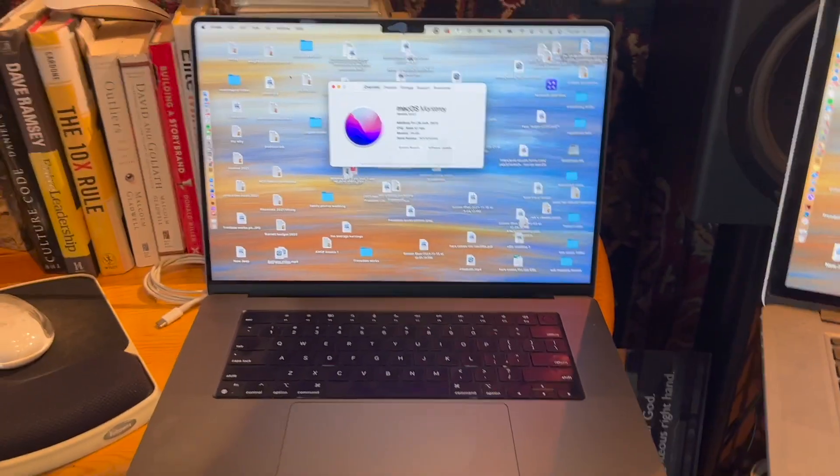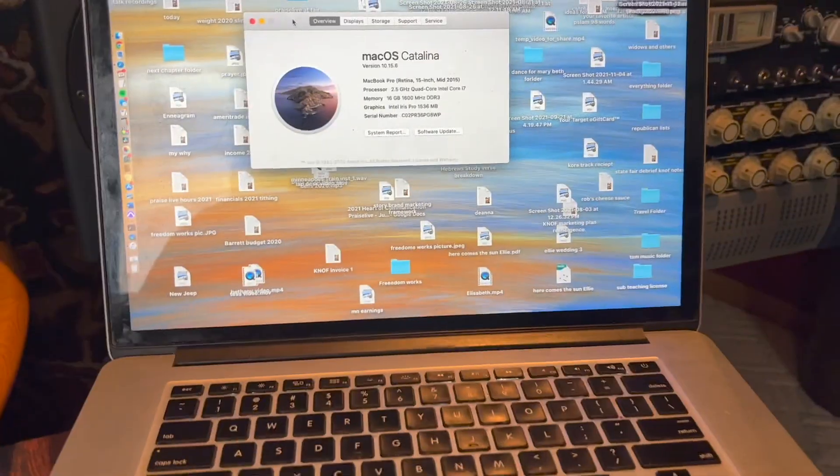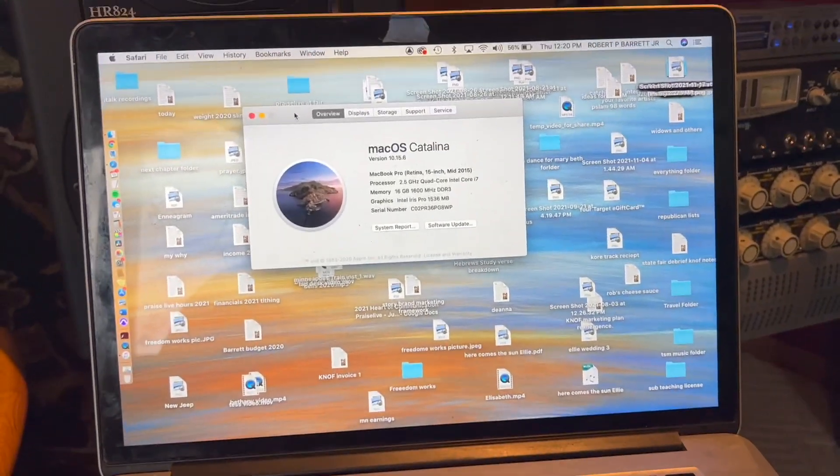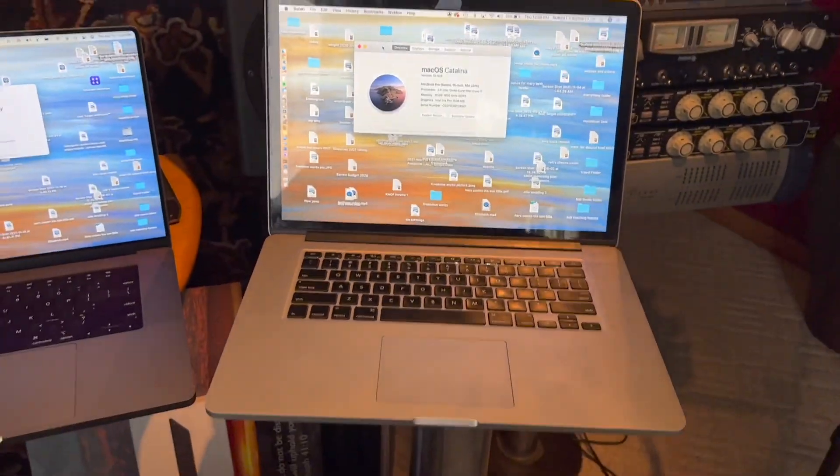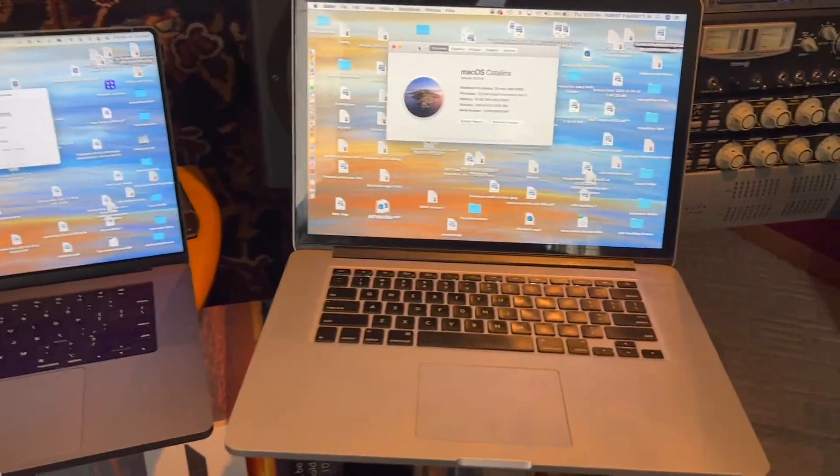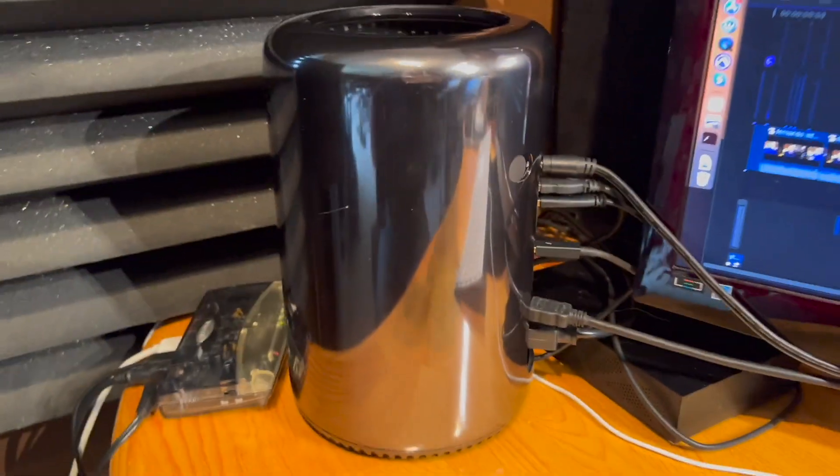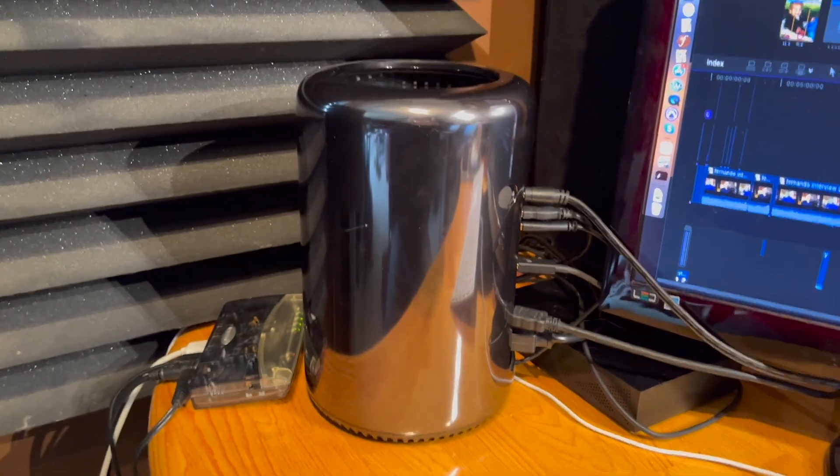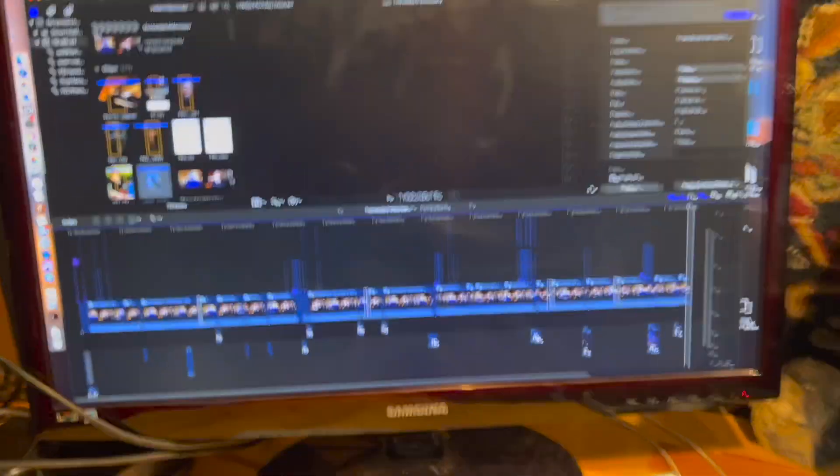I was really excited about it because I'm updating this one which is a 2015 MacBook Pro and I'm hoping that it would replace this trash can here from 2012. So I thought I'd do a little test.